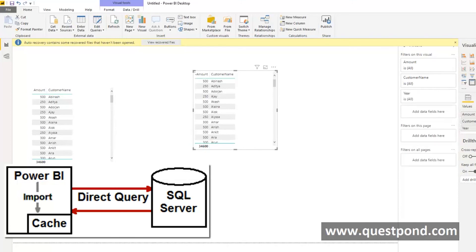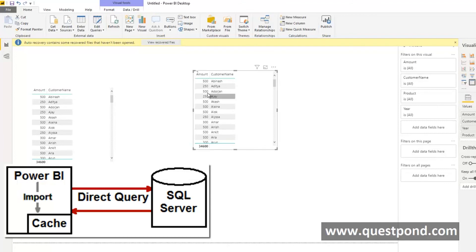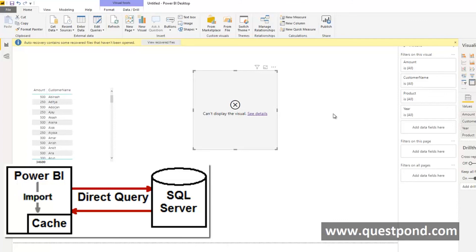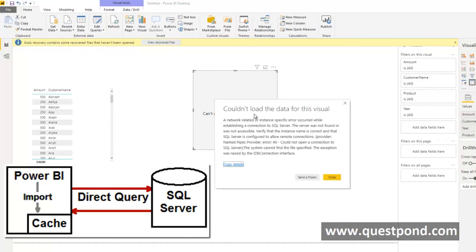Look at this, you can see here now this amount and customer name was already in the cache that is why it was able to show it. But look at it when we selected year and product we can see the small sign out here which is actually going and trying to connect to SQL Server. After some time we should actually see some error here saying that we cannot connect to SQL Server. We can see at the right hand side there it is, we can see cannot display visuals. If we go and see the details it says that your SQL Server instance is not running at this moment.